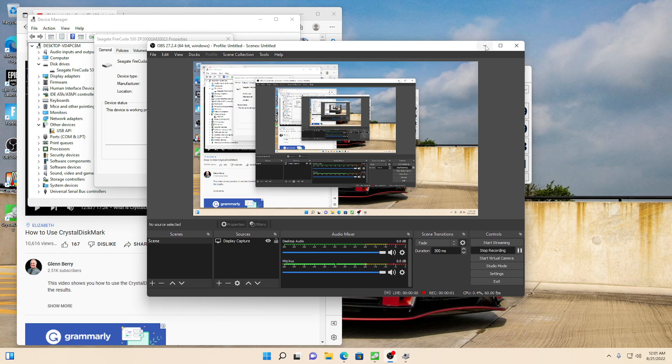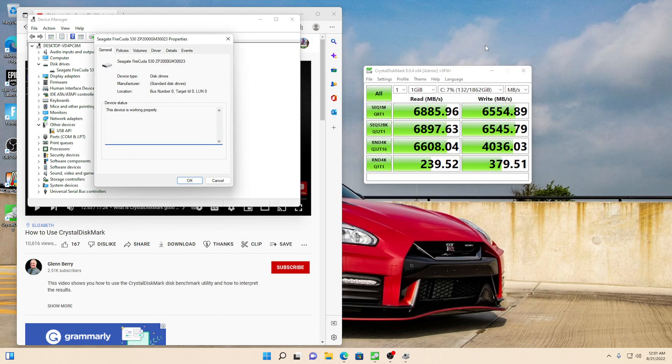Hi guys, today's video is about a program called CrystalDiskMark. Basically what it does is it benchmarks the hard drive.